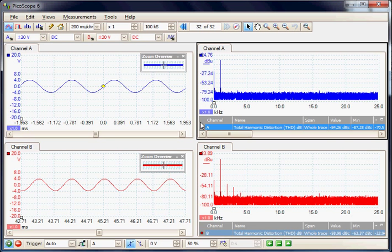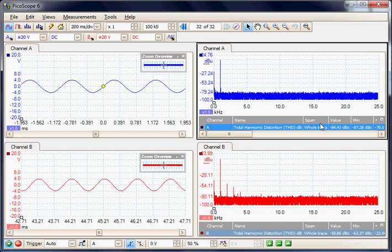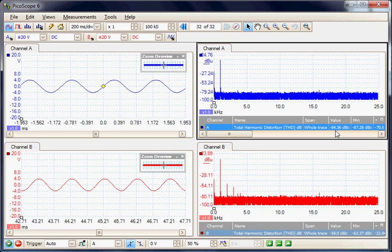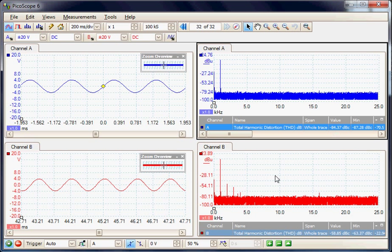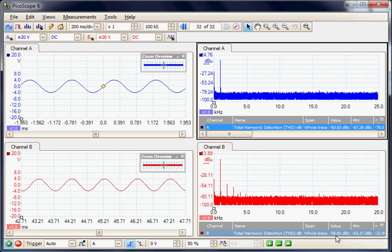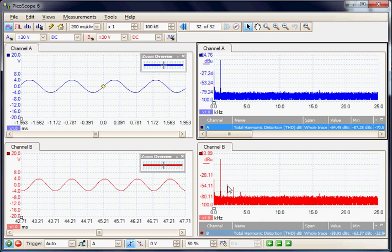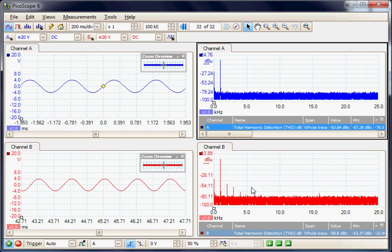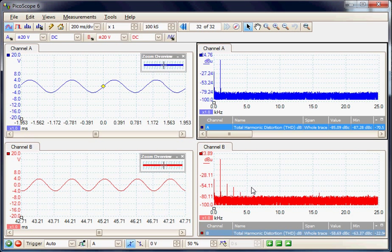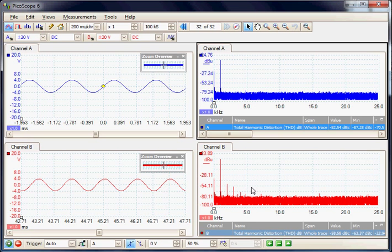But if we look in the spectrum mode, A is still very clean at minus 84 dB on the harmonics, but in the B channel it is still only minus 58 dB, so we are starting to see some distortion already. This instrument can very accurately measure audio signals and look for very low levels of distortion.